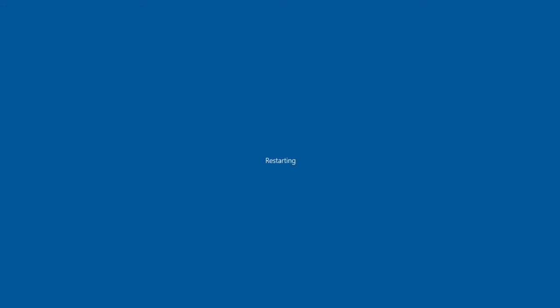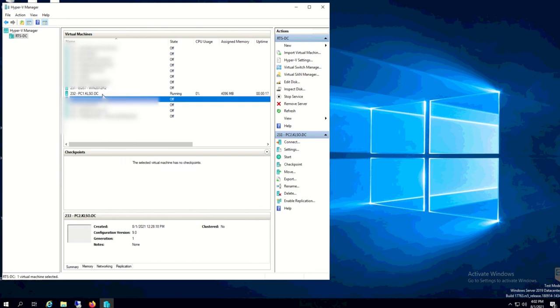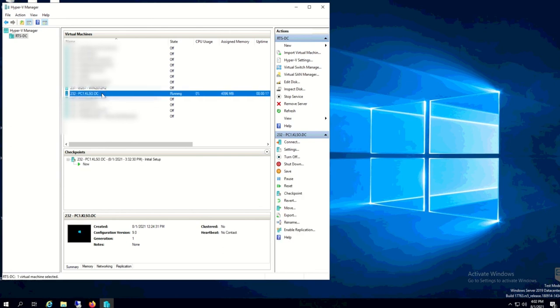From my Hyper-V Manager, you can see here that the server is running and it's booting up.